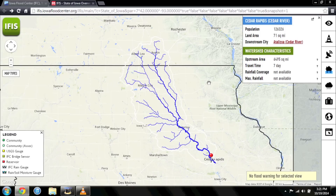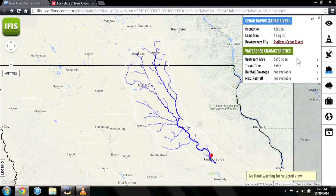In the upper right of your screen, you'll find information about the watershed, including population, land area, and travel time — or how long it takes water to travel from the furthest edge of the watershed to your community.